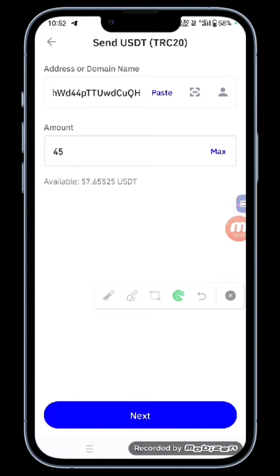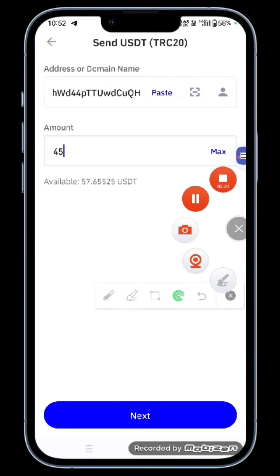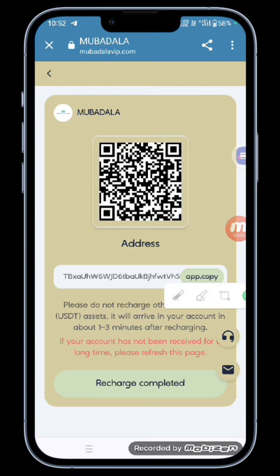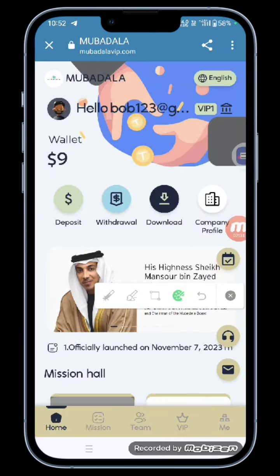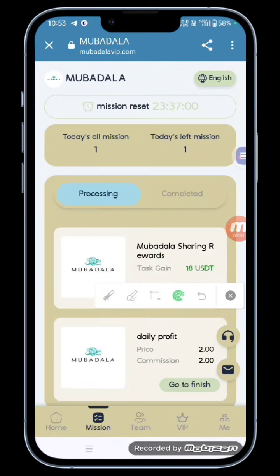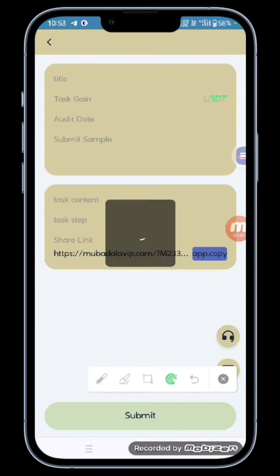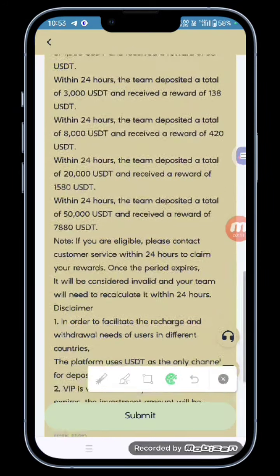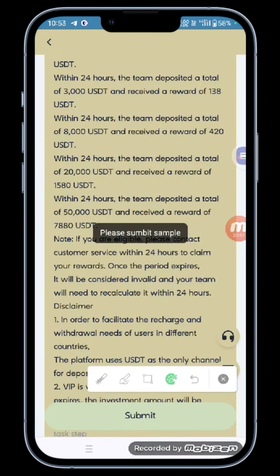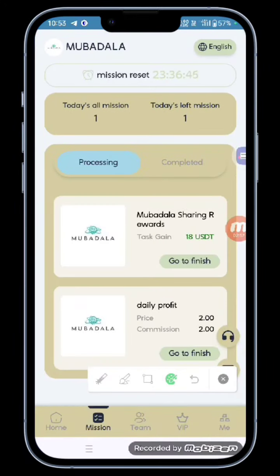After that, you have to complete your daily task. You can withdraw the commission you will get after completing the task. Now moving towards withdrawal — enter your Trust Wallet receive address and fill in whatever amount you see here, and the withdrawal will reach your account.